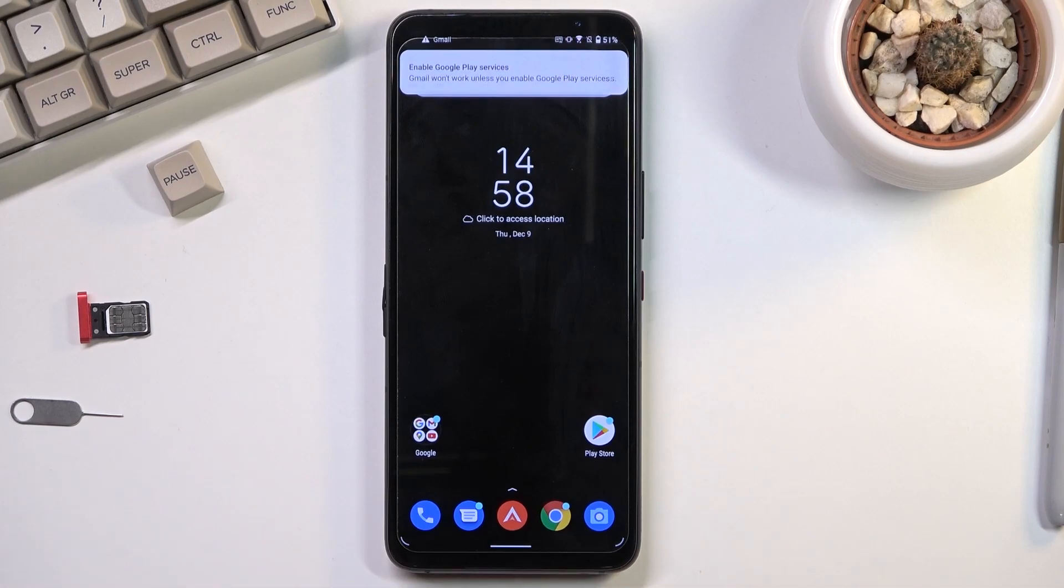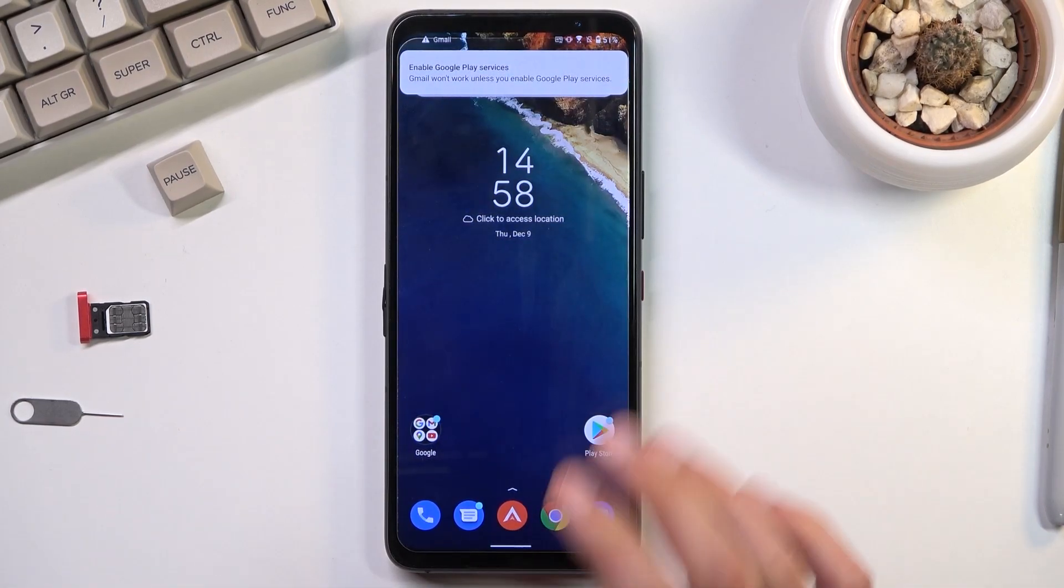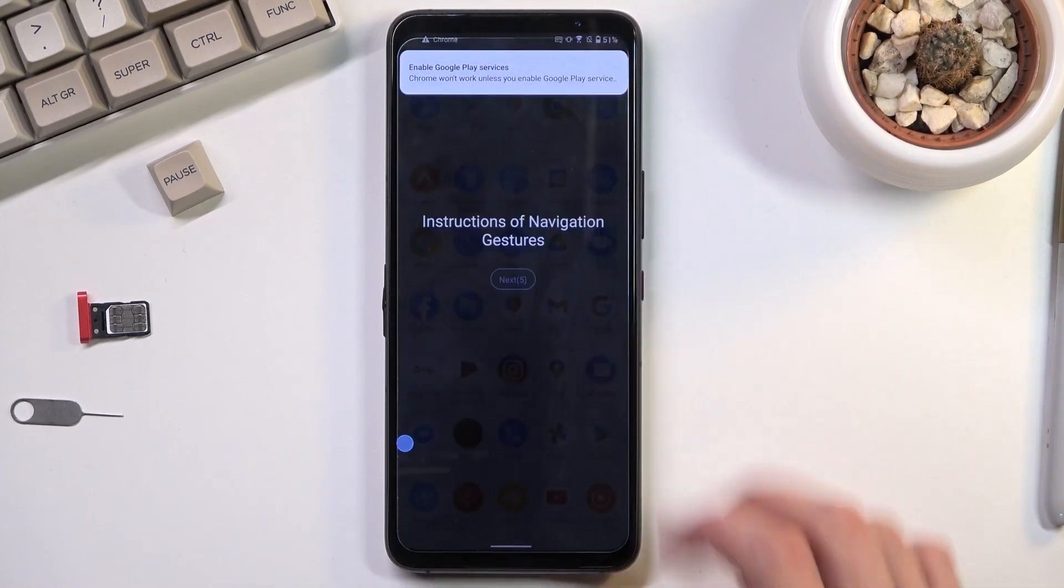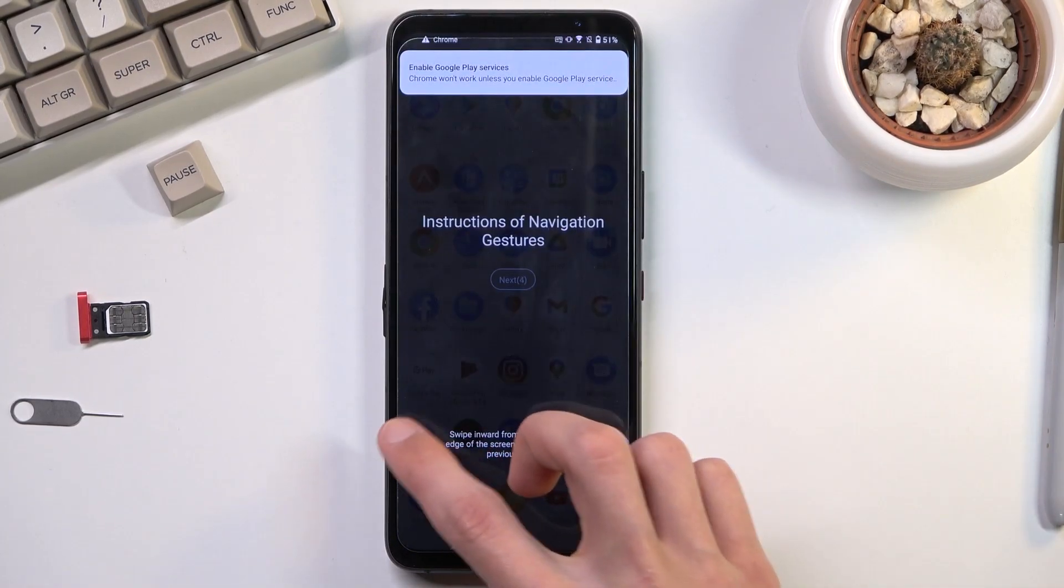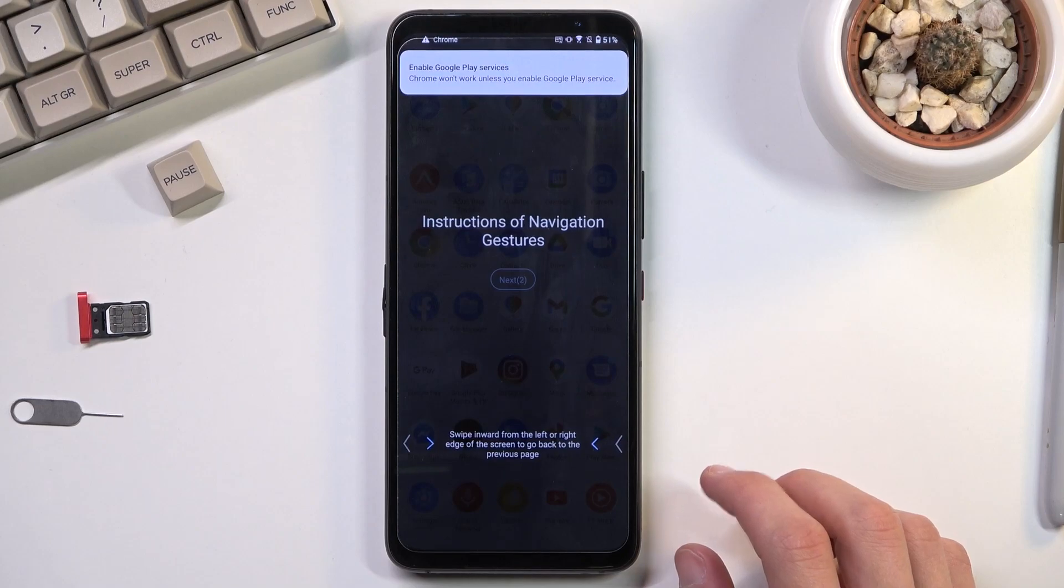Now, before you start doing anything and clicking on the video, the process is still not finished. Right now, what you want to do is navigate back to the settings.